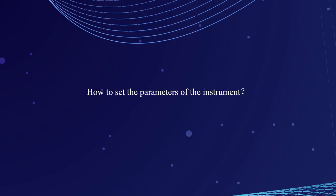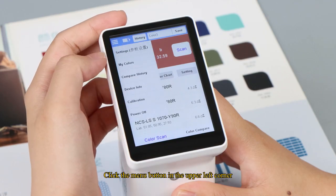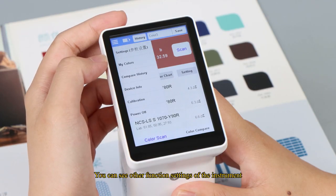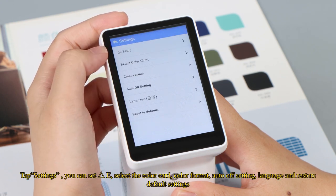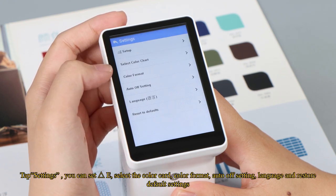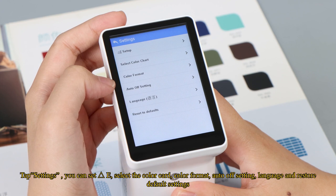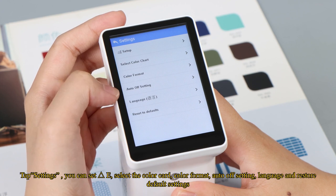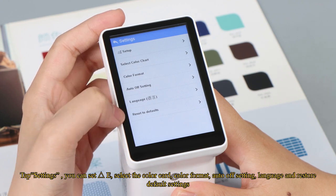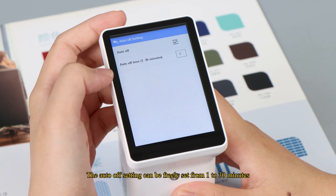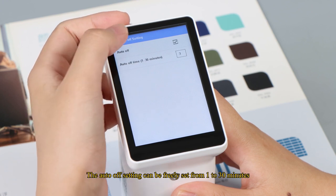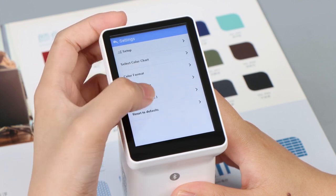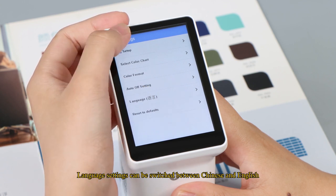How to set the parameters of the instrument. Click the menu button in the upper left corner. You can see other function settings of the instrument. Tap settings, you can set delta E, select the color card, color format, auto off setting, language and restore default settings. The auto off setting can be freely set from 1 to 30 minutes. Language settings can be switched between Chinese and English.